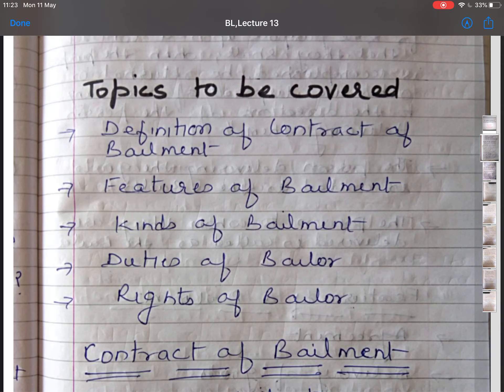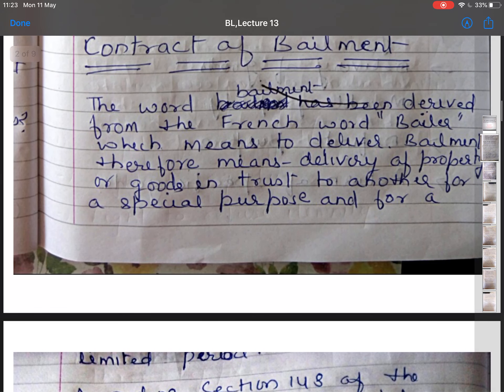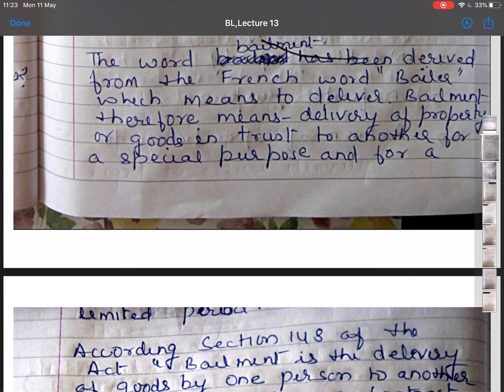Now I am starting with Contract of Bailment. The word bailment has been derived from the French word 'bailer' which means to deliver. Bailment therefore means delivery of property or goods in trust to another for a special purpose and for a limited period of time.